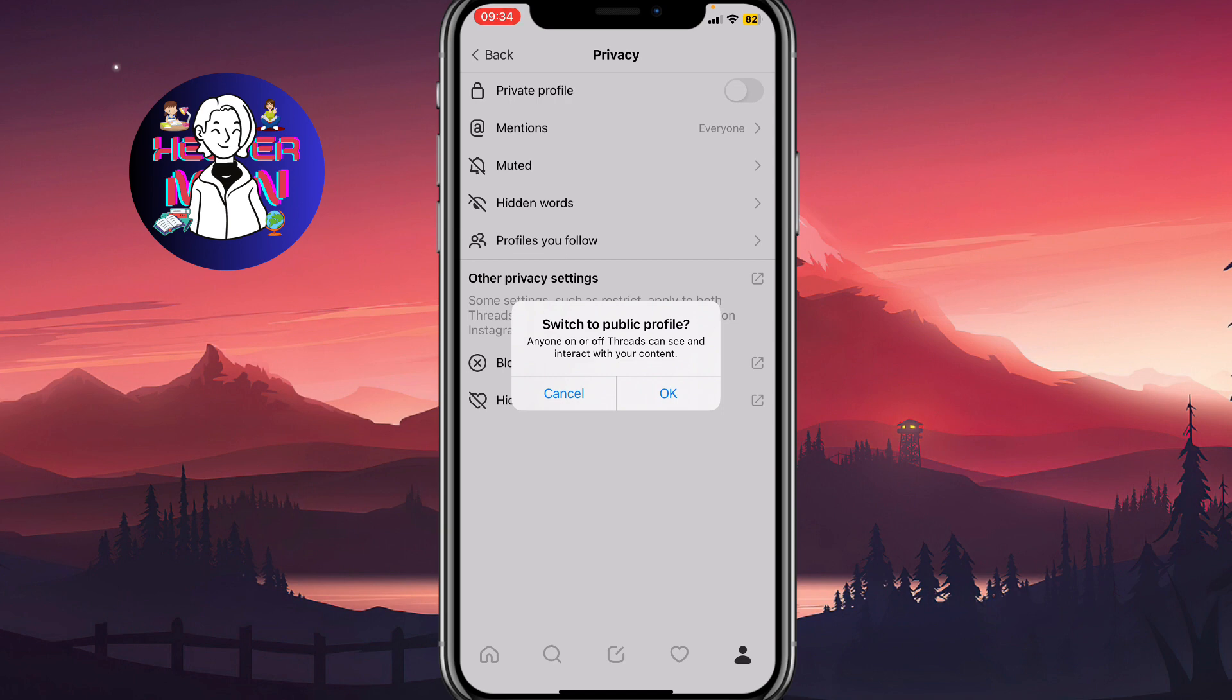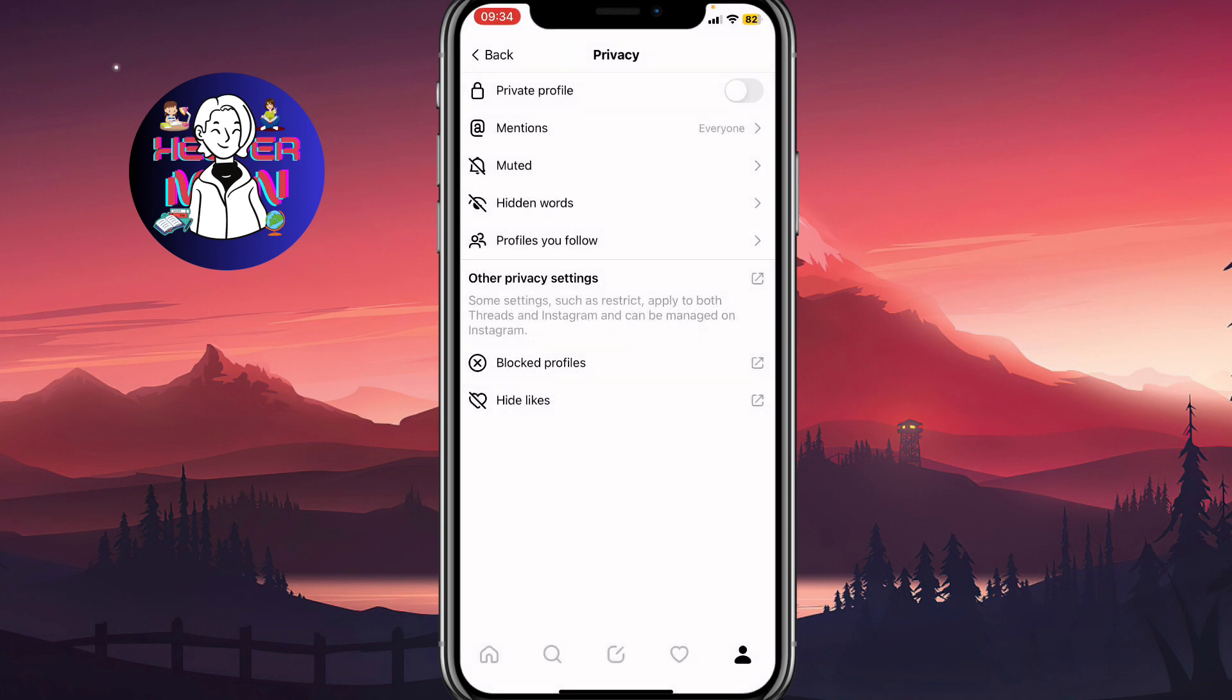As you can see, anyone on or off Threads can see and interact with your contact. We can click on OK and after that our account will be automatically turned into public mode. Hope this video helped you out, leave a like, subscribe and goodbye guys.